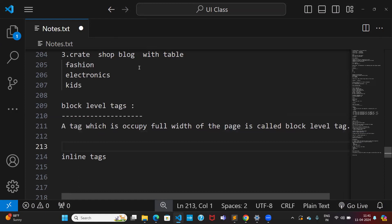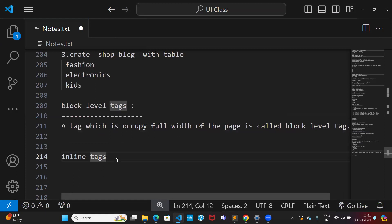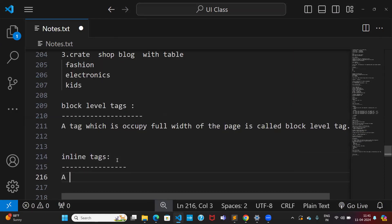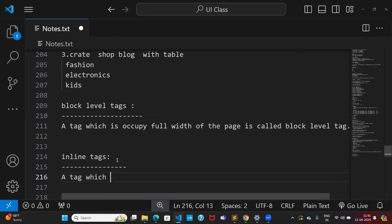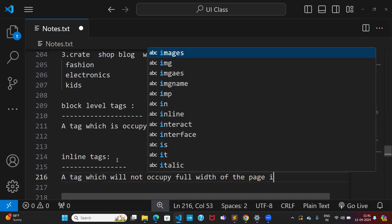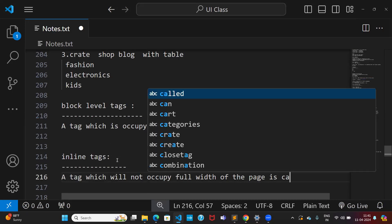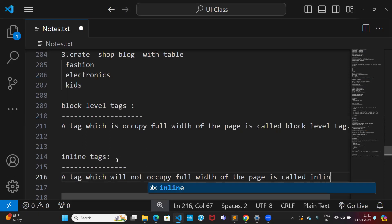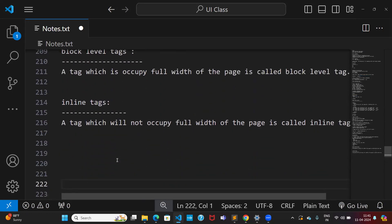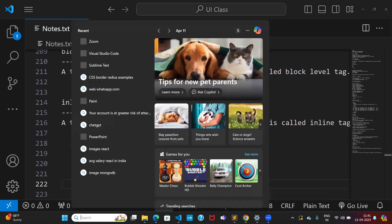Inline tags — a tag which does not occupy the full width of the page is called an inline tag. The tag which will not occupy the full width of the page is called an inline tag. Let's try to understand block level tags and inline tags through Paint.